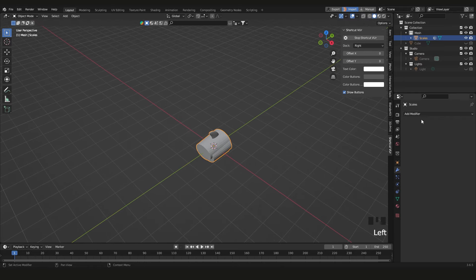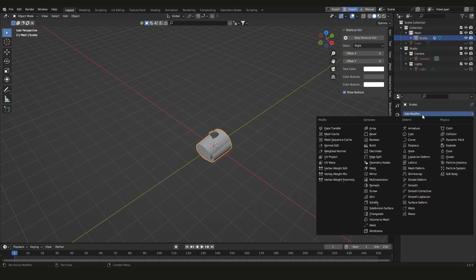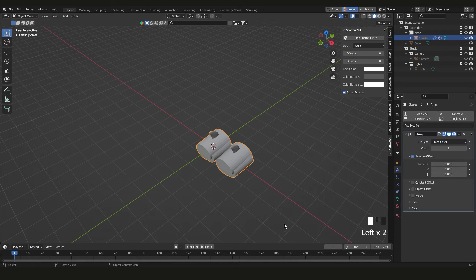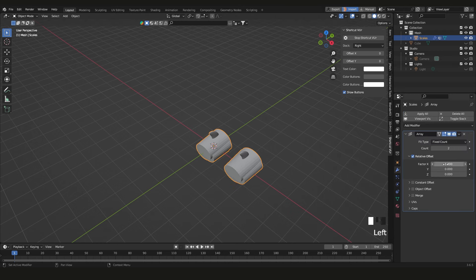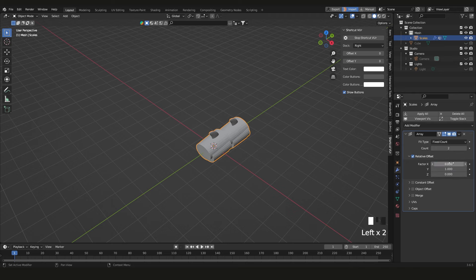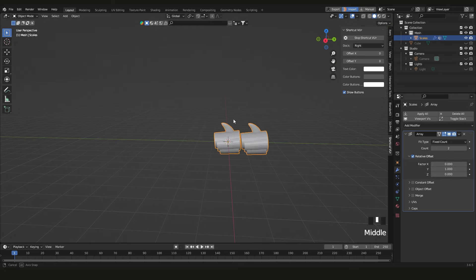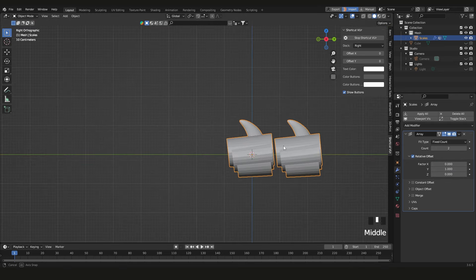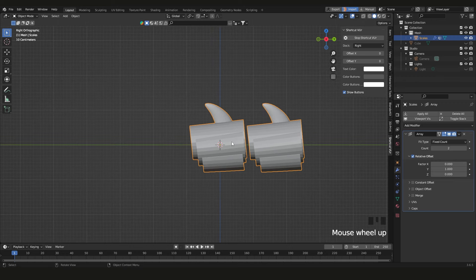Select the object, go to Modifiers, then Add Modifier, and choose Array. Right now it's set to the X axis, but we want Y set to 1 and X and Z set to zero.